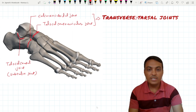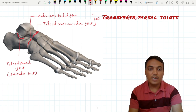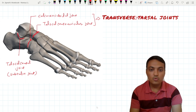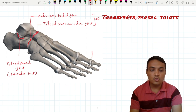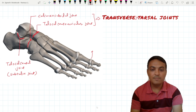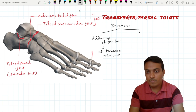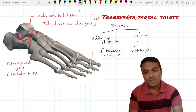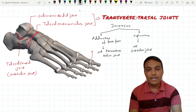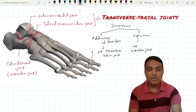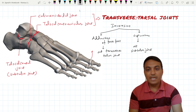In case of inversion, the movement at the transverse tarsal joint is adduction of the forefoot — the foot moves towards the medial side — and at the subtalar joint there is supination, meaning lateral rotation. In case of eversion, the reverse occurs: abduction of the forefoot at the transverse tarsal joint, while pronation or medial rotation occurs at the subtalar joint.